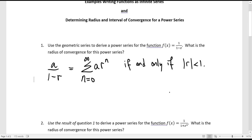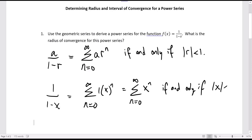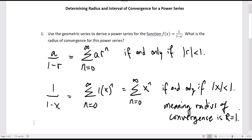We can turn that directly into a function where, instead of using r, we use the variable x and make a equal to 1. So if a is 1 and r is equal to x, we write it this way and we have an infinite series — a power series with powers of x. This function equals that infinite power series if and only if the absolute value of x is less than 1, which means the radius of convergence is 1. The values converge between minus 1 and 1, centered at 0.